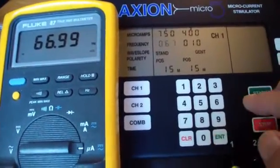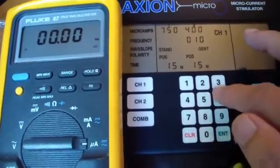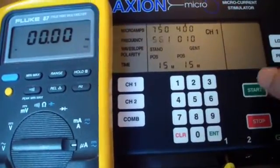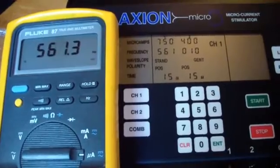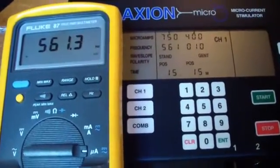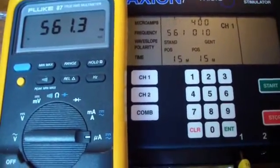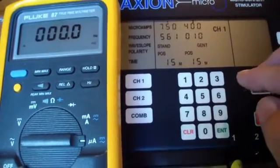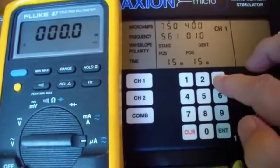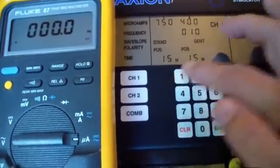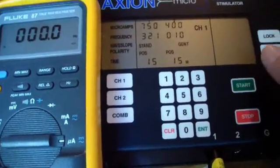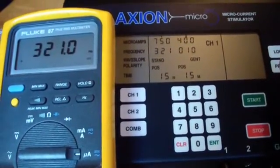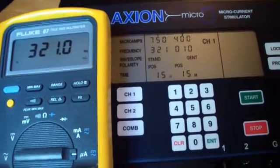We'll pick another one. We'll do 561. And that's what we display.